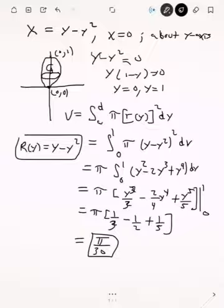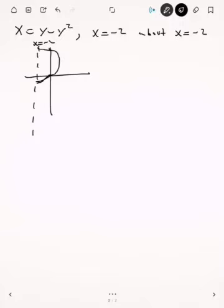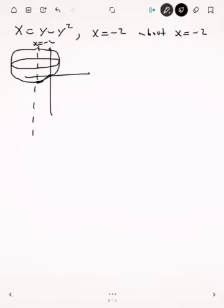Now suppose we have the region x equals y minus y squared and x equals negative two, and we want to rotate that region about the line x equals negative two. This time the region extends all the way to x equals negative two on both sides, and the cross-section is still a disk perpendicular to the line x equals negative two.